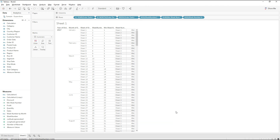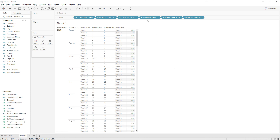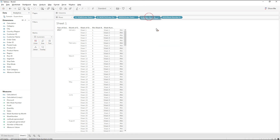I hope you understand how to write the calculation to find week number by month. Please let me know if you have any questions in the comment section. Thanks for watching.